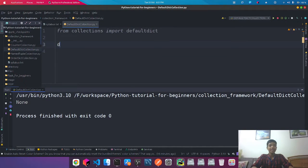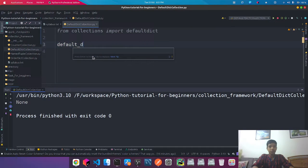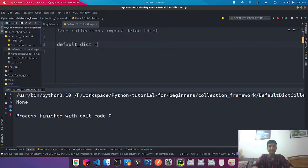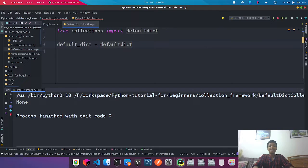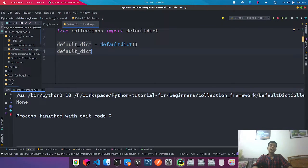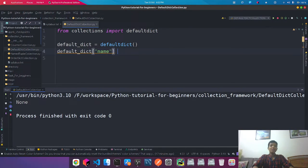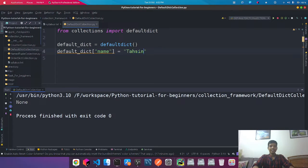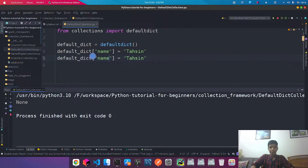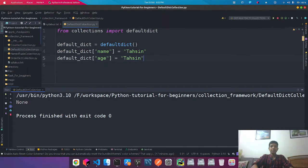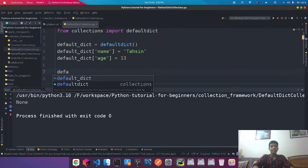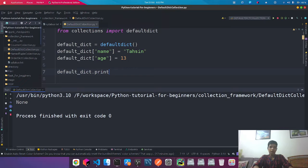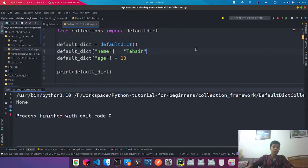Now let's get directly into it. Here I'll say default_dict equals defaultdict, and in this defaultdict we're going to set name to Tahsin and we're going to set the age to 13. Now if we want to print that thing on console,